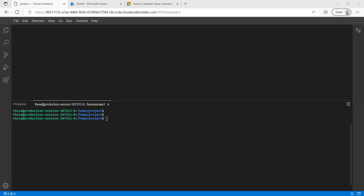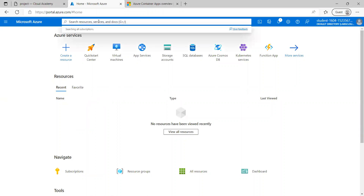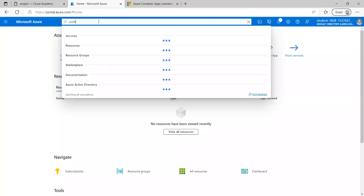I used 'az login' followed by my username and password. Once we have logged into the Azure CLI, you can open the Azure Portal. I have already logged into the Azure Portal, and we can go to the Container Registry.